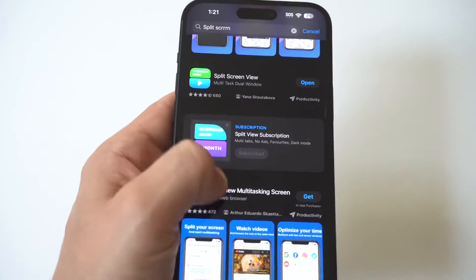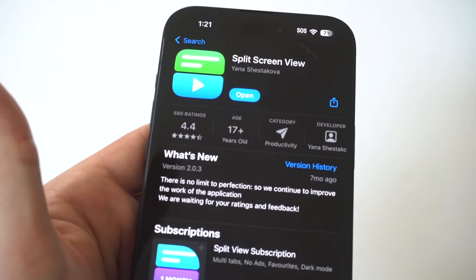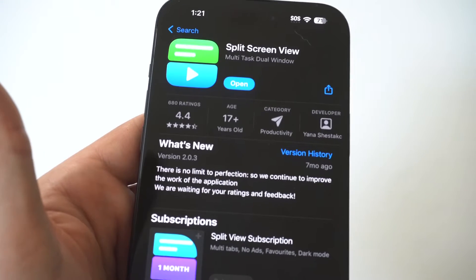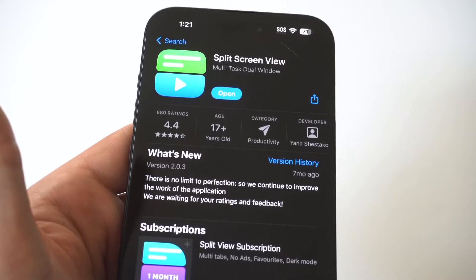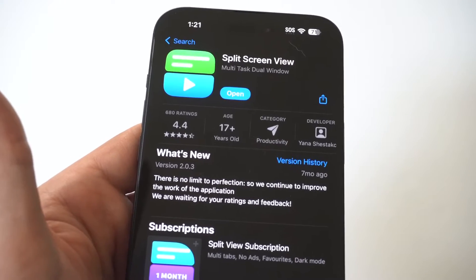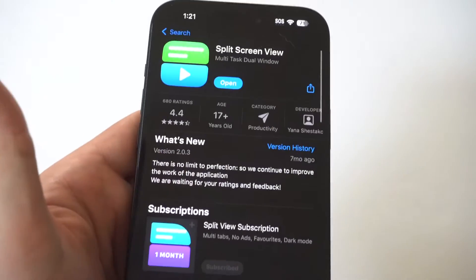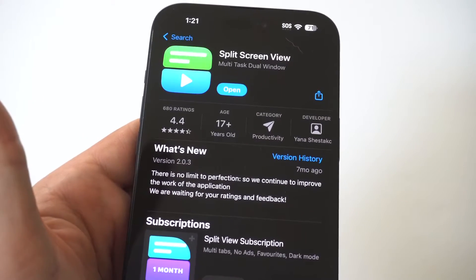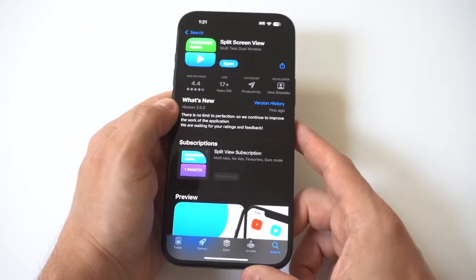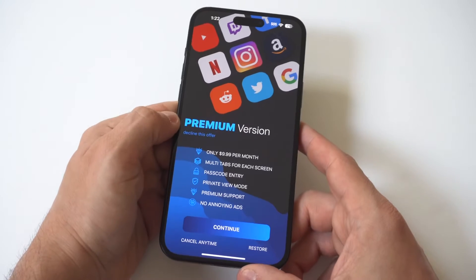The app I'm going to go over is awesome — I've been using it for the last couple of years. You just want to type in 'split screen' in the App Store, and what's going to pull up is an app called Split Screen View. It's got 680 ratings, 4.4 out of 5-star reviews, and it is awesome. It does come with a free and paid option, but you really don't need the paid option — you can just go with the free.